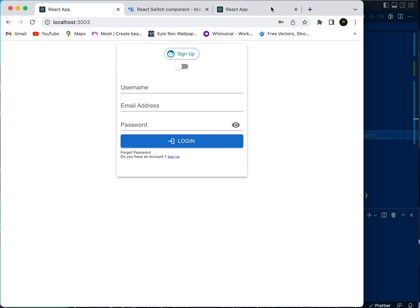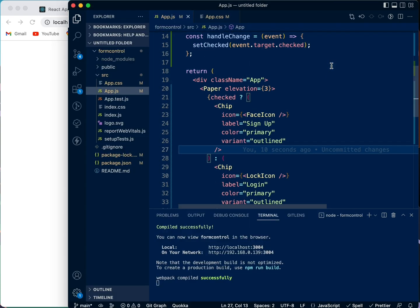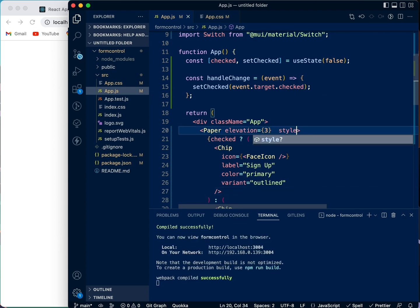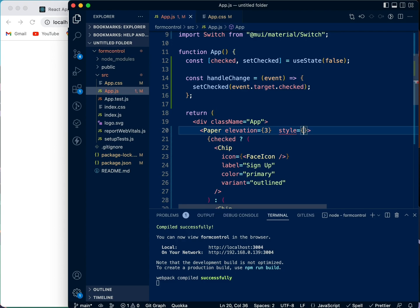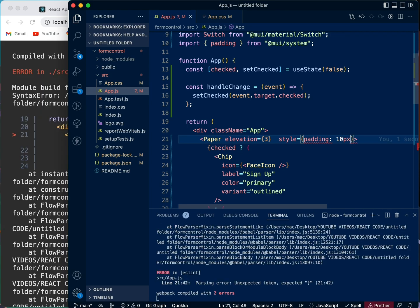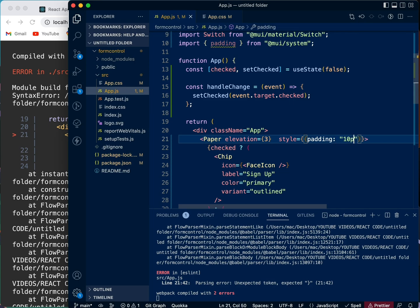We also need a little bit of padding at the top of this Paper component. We're going to come here and add padding — we need two curly braces and then padding. Let's just say 10px.